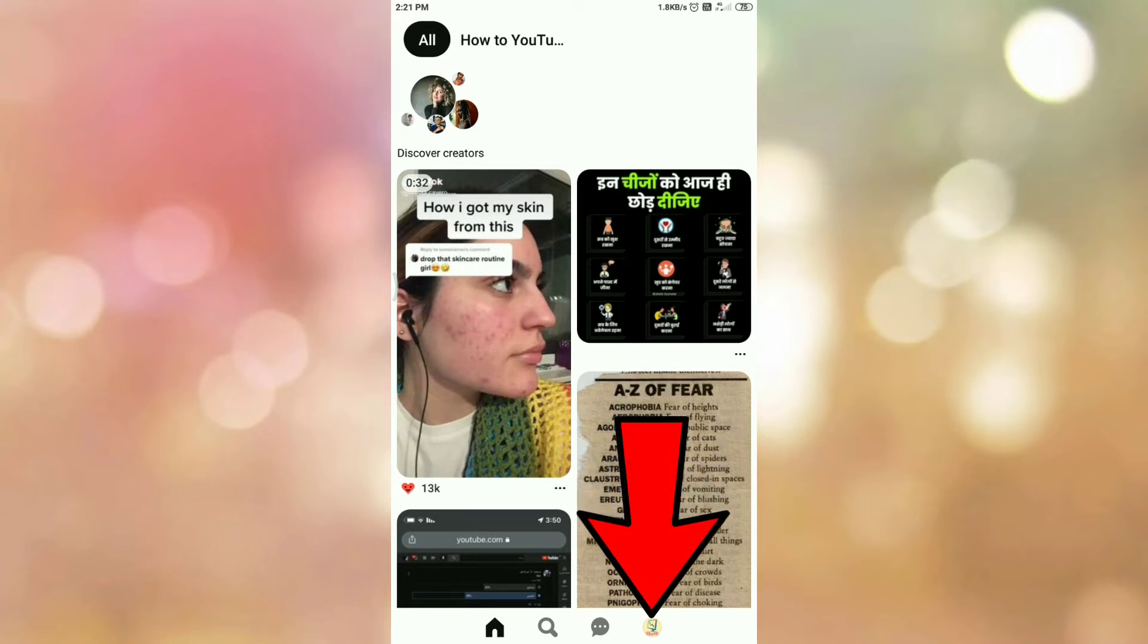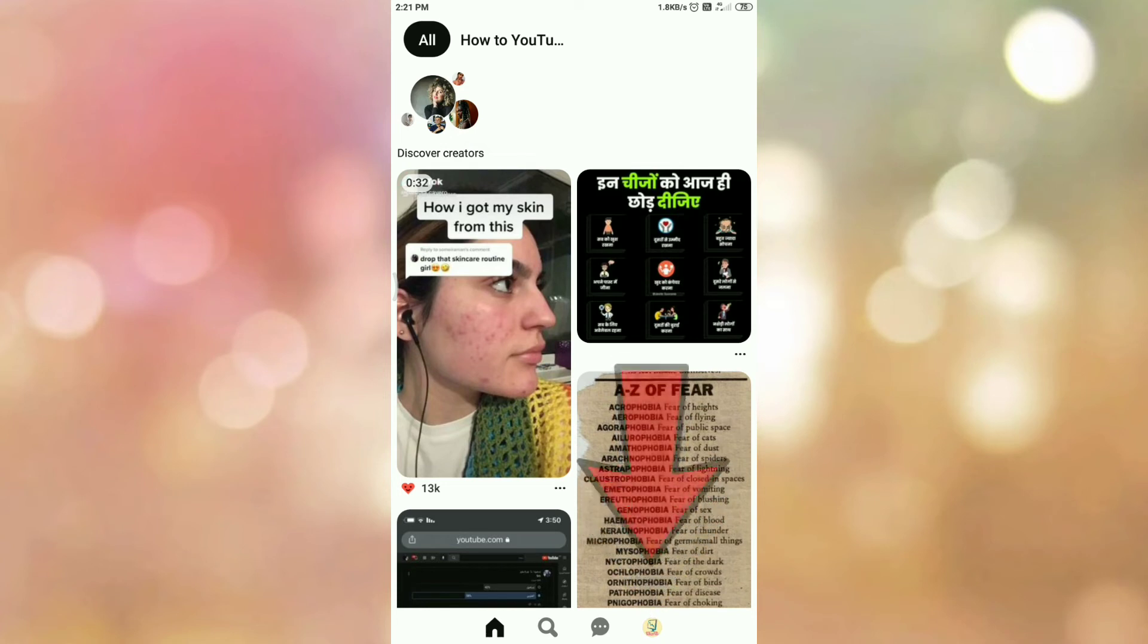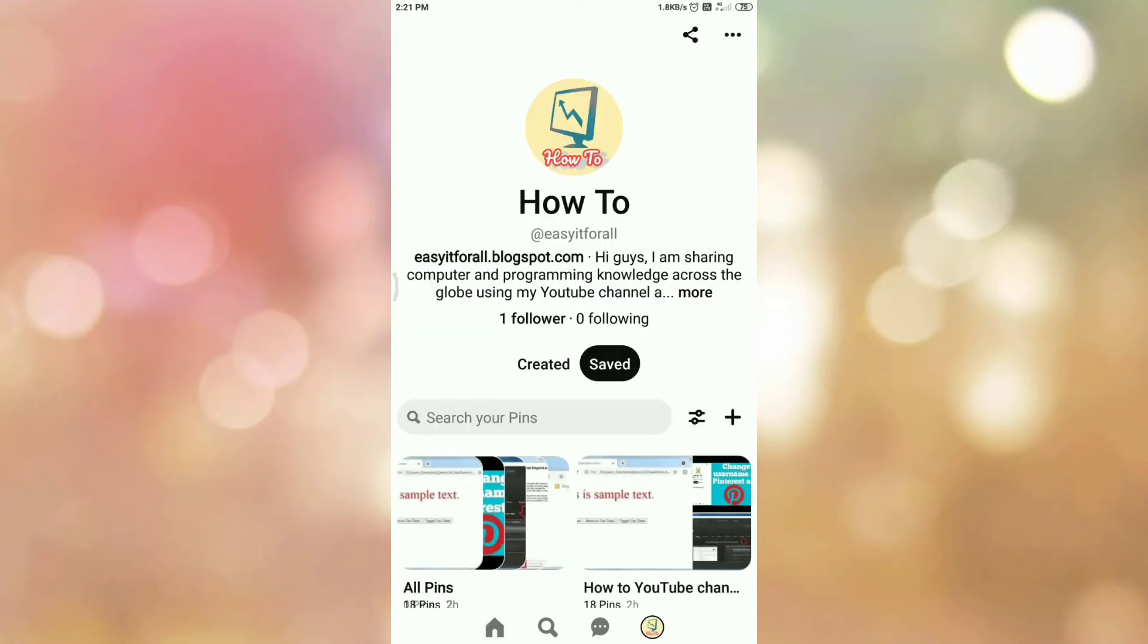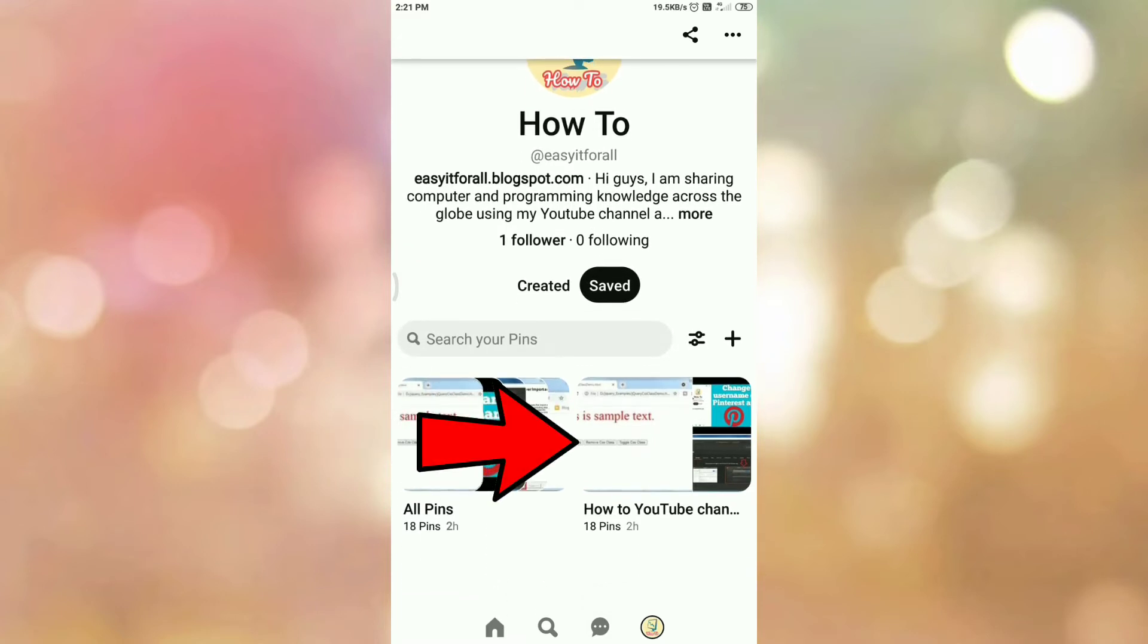Then tap on your profile icon. Once you tap on your profile icon you will be redirected to this page. On this page you can see your boards. So tap on the board that you want to make private.